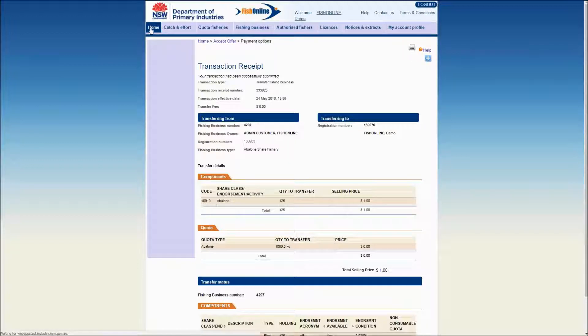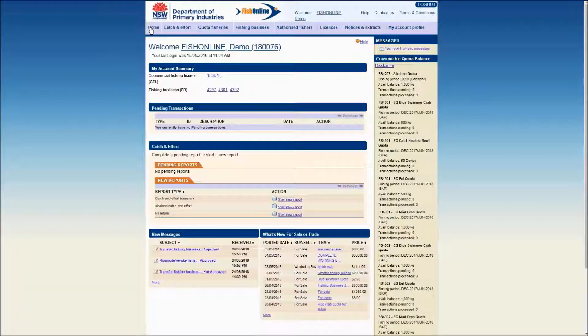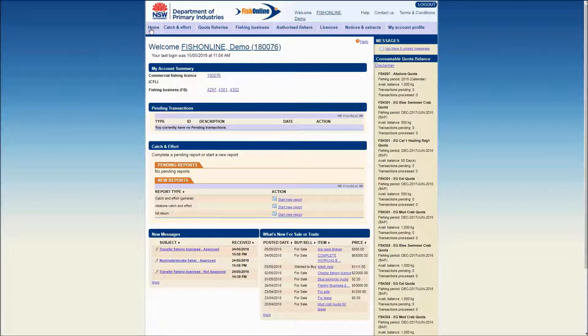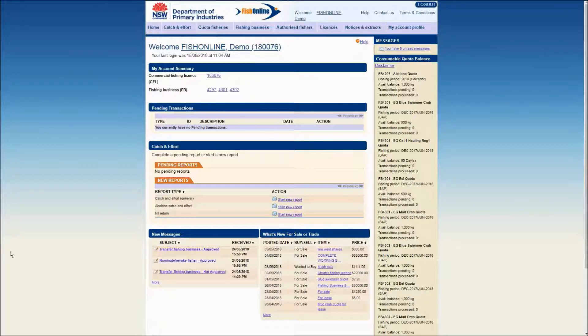Click on the Home tab to return to the Home screen menu. You have just viewed a demonstration on how to accept a whole fishing business transfer offer as the transferee. For more video demonstrations on the functions and use of FisherDirect, visit the FishOnline webpage.